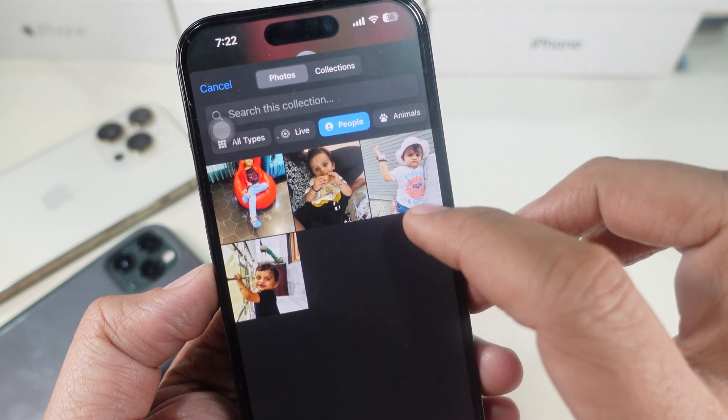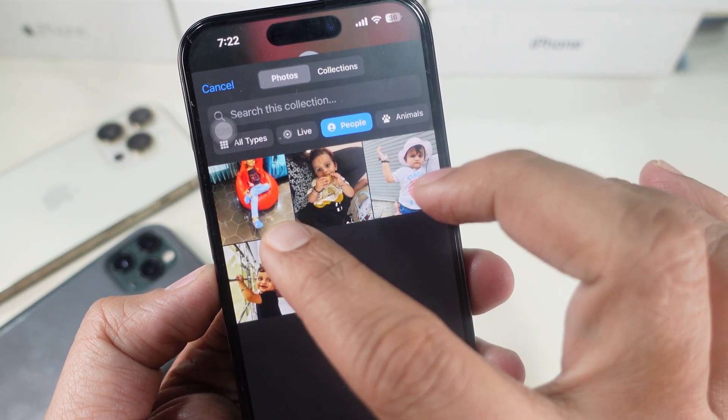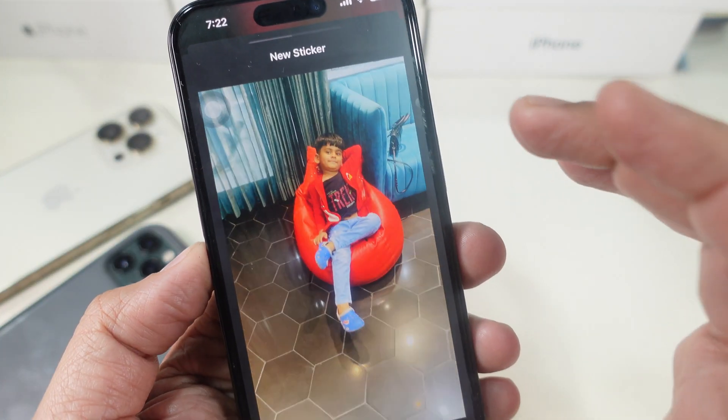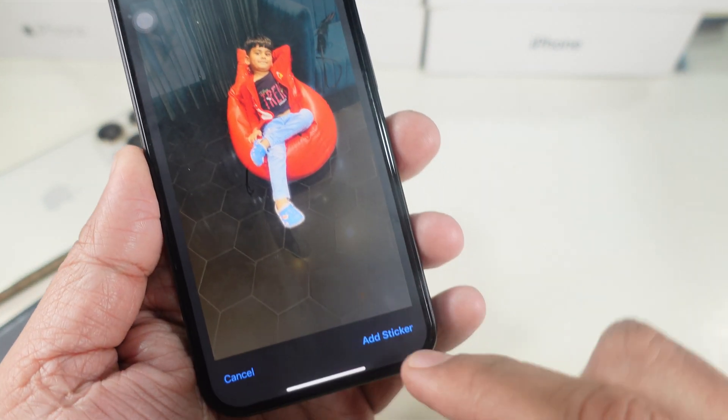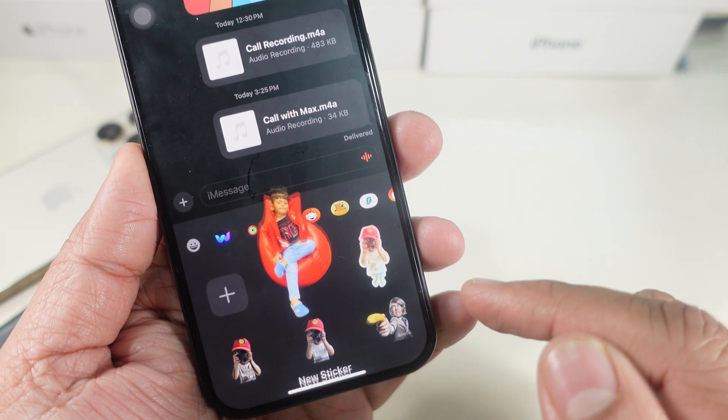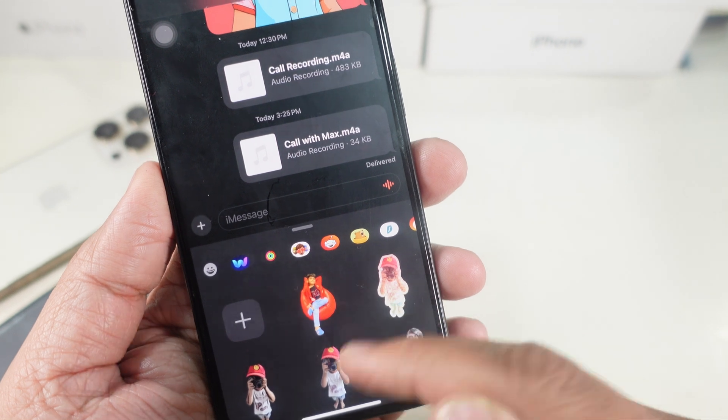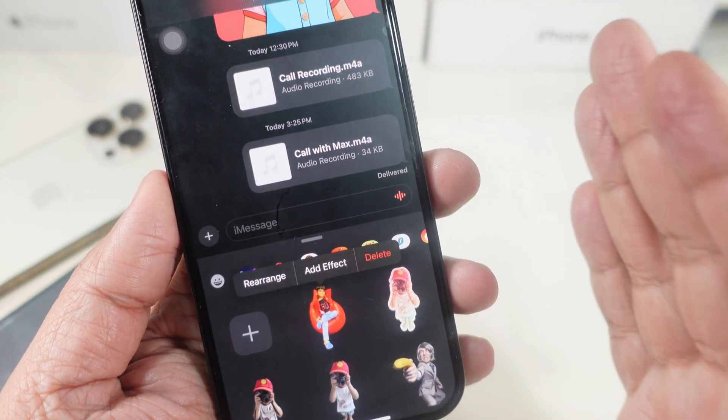Now open your desired picture, tap on the photo, and click on add sticker. Now you have a new sticker ready to edit.